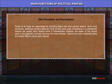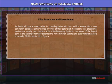Elite formation and recruitment: Parties of all kinds are responsible for providing states with their political leaders. Much more commonly, politicians achieve office by virtue of their party post. Contestants in a presidential election are usually party leaders, while in parliamentary systems the leader of the largest party in the assembly normally becomes the prime minister. Cabinet and other ministerial posts are usually filled by senior party figures.